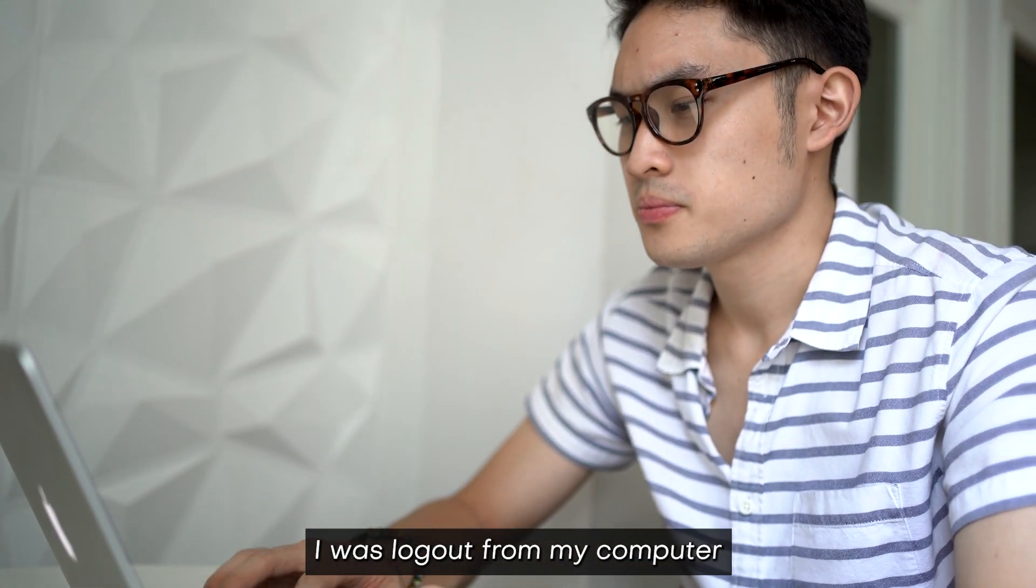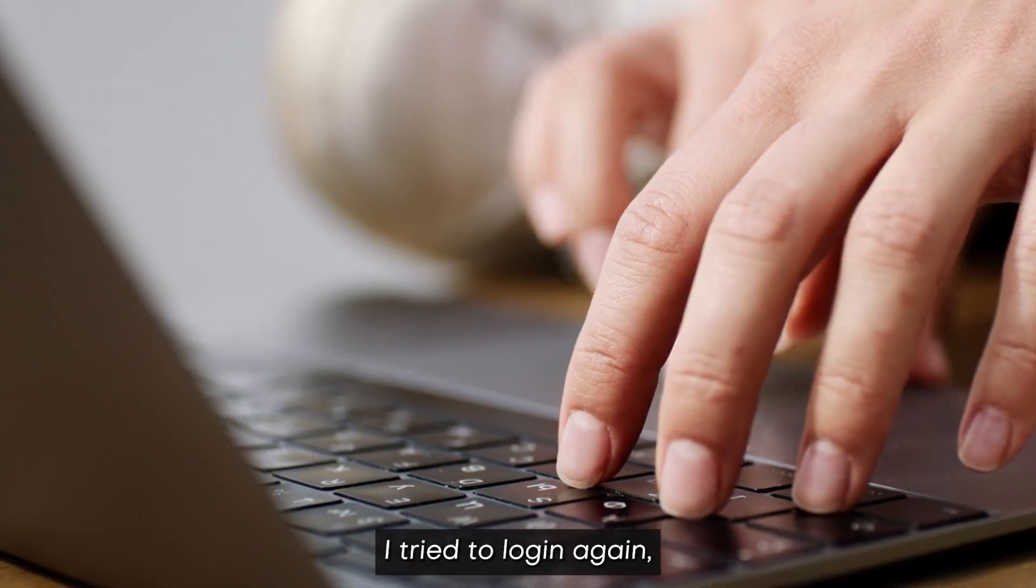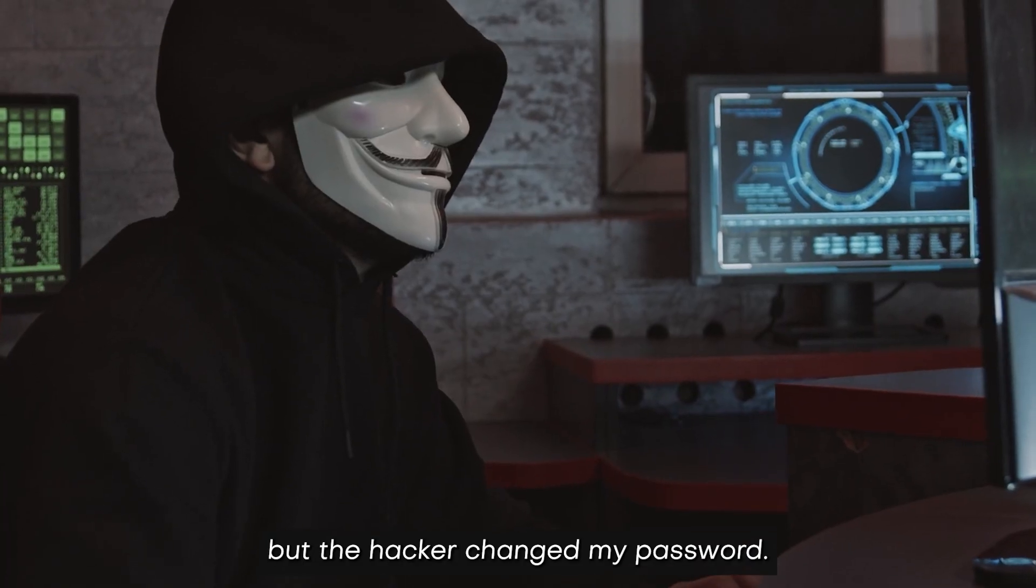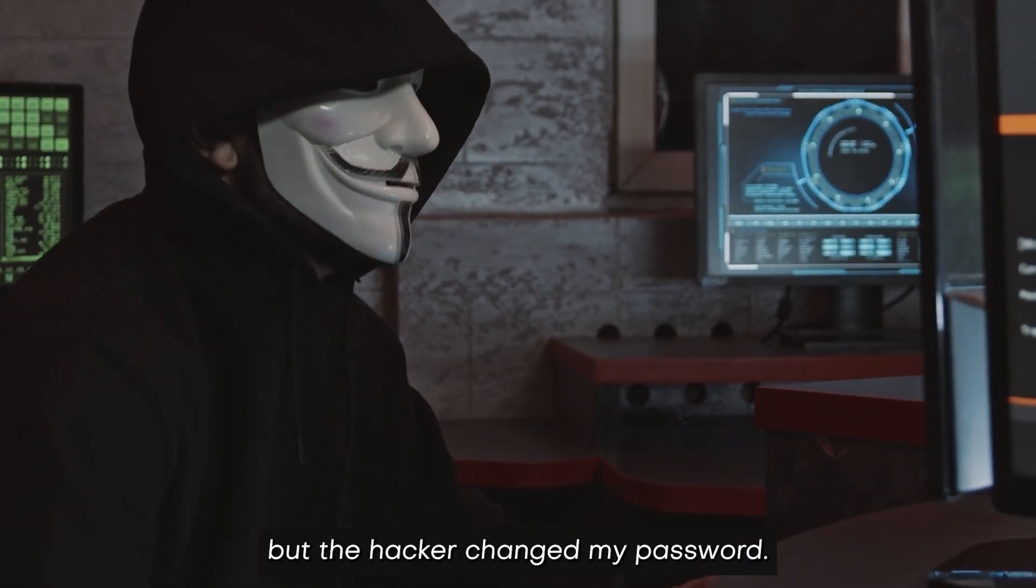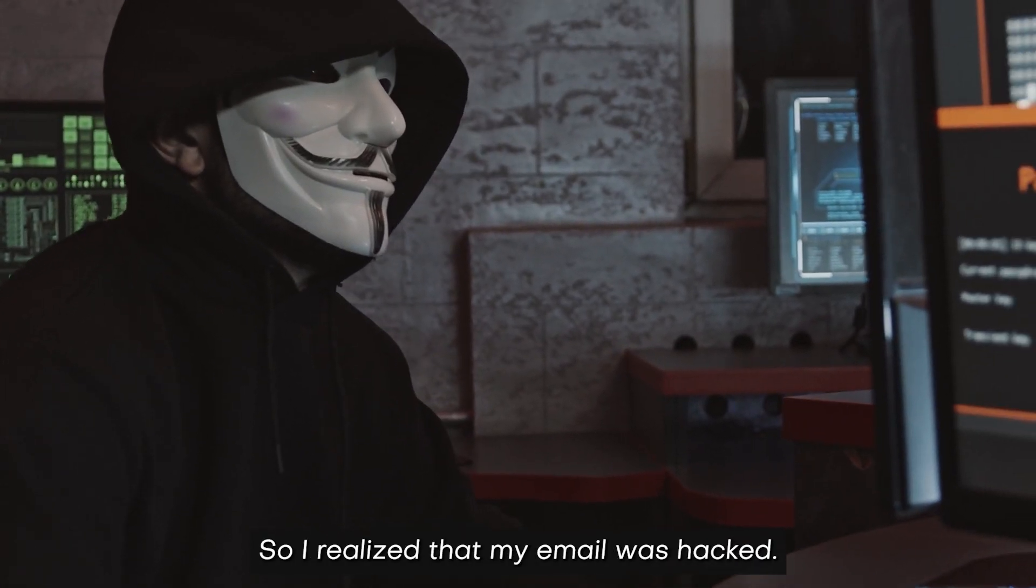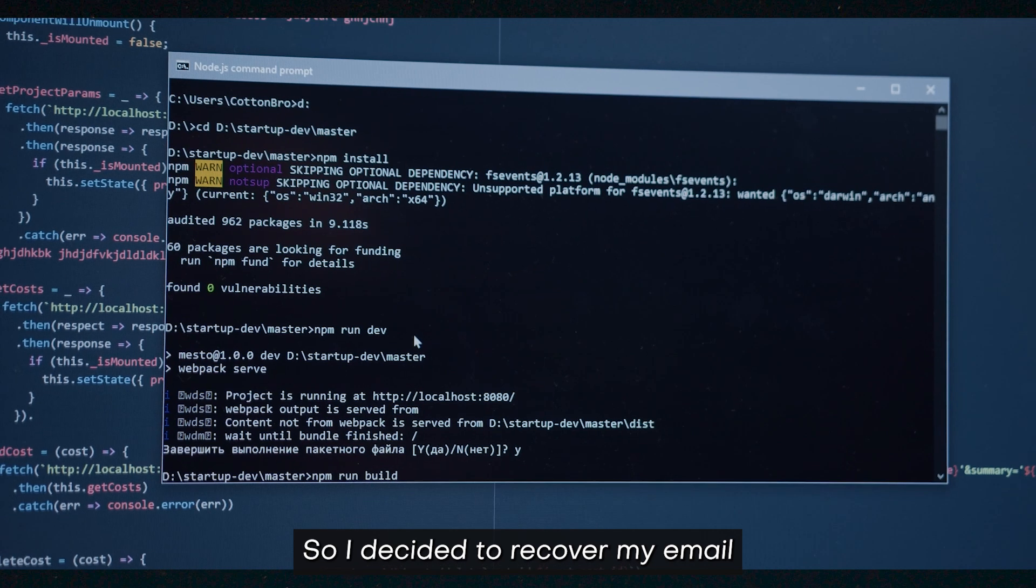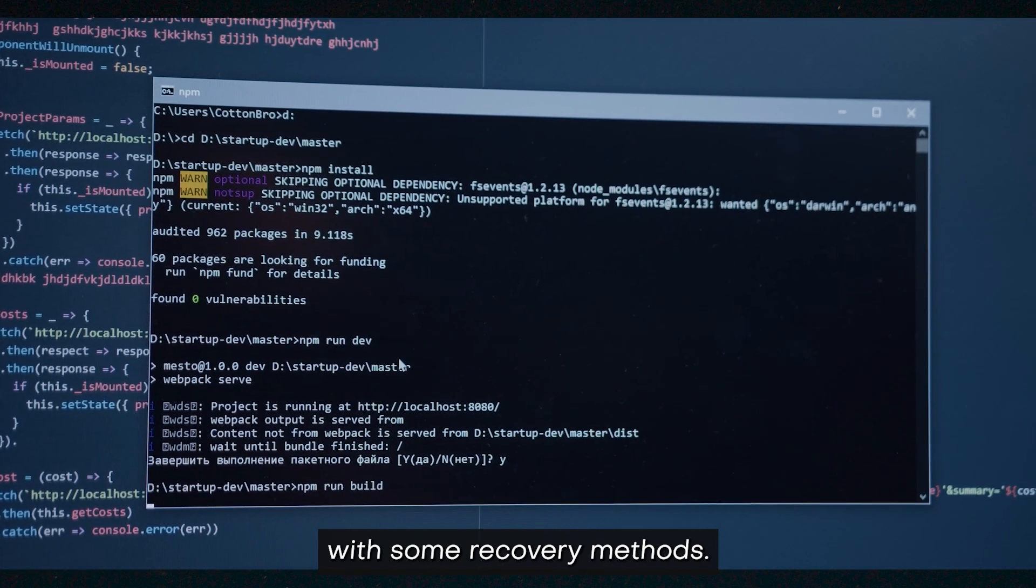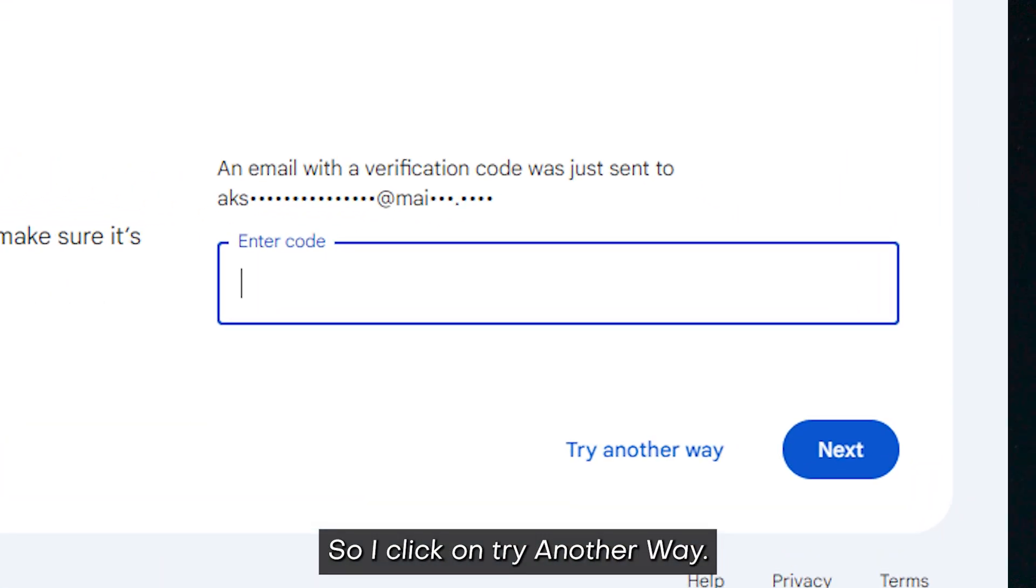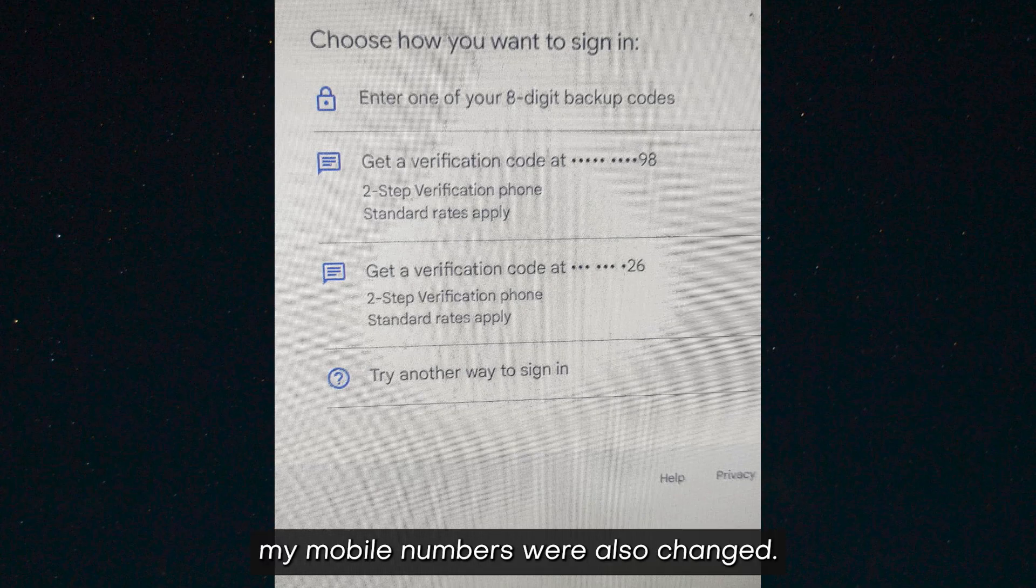I tried to log in again, but the hacker changed my password. So I realized that my email was hacked and I decided to recover my email with some recovery methods. I clicked on try another way. When I clicked on it, I noticed that both my mobile numbers were also changed.